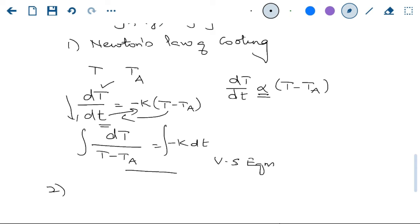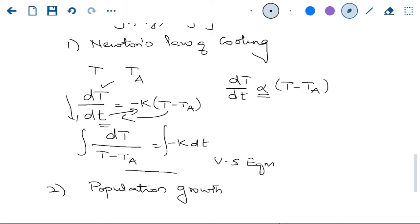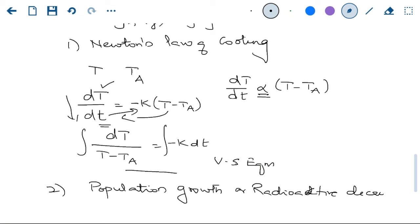The second application is population growth — or radioactive decay — both are handled the same way. Experiments have shown that population growth is dependent on the amount of population at a particular time. If x is the population, the rate of change of x with respect to time is proportional to the amount of population present.